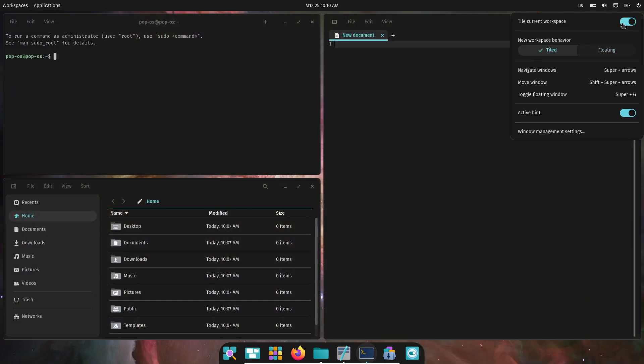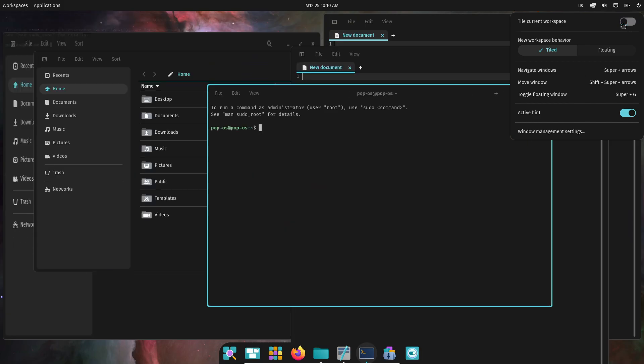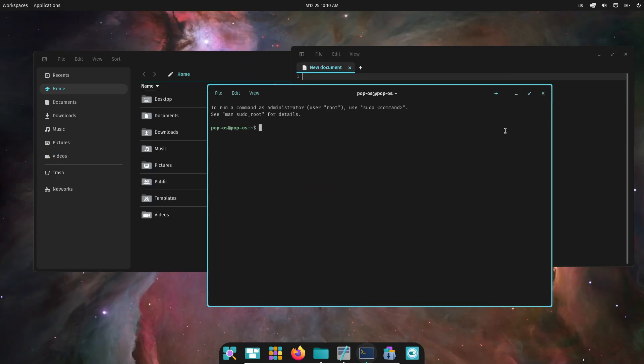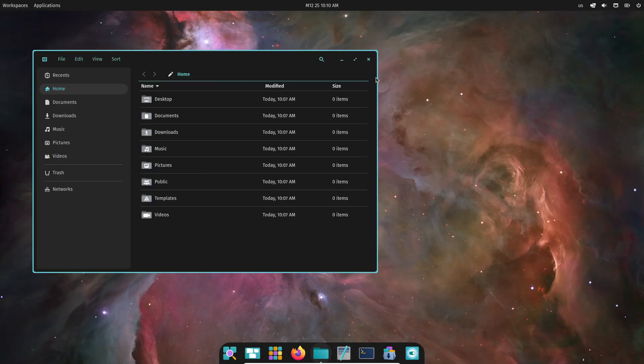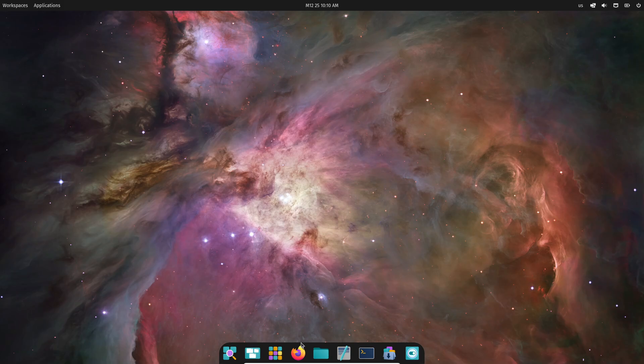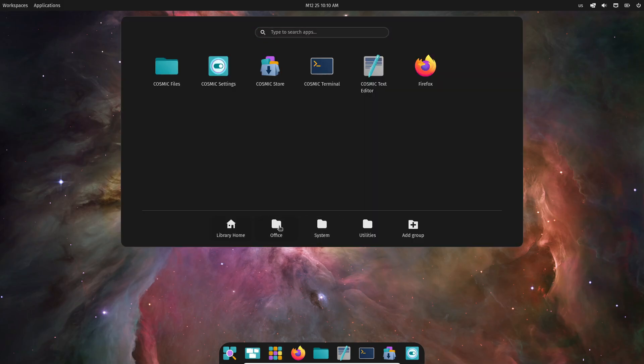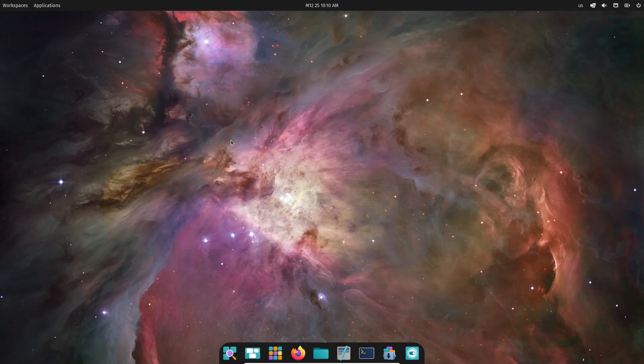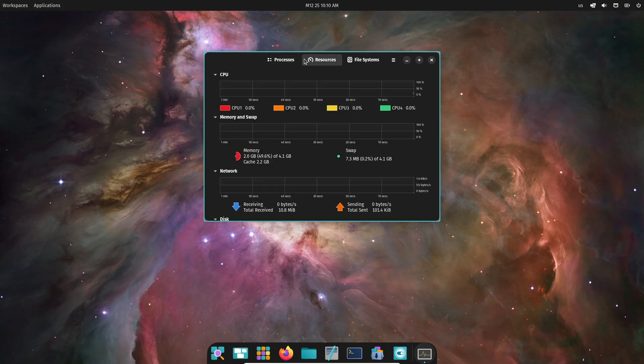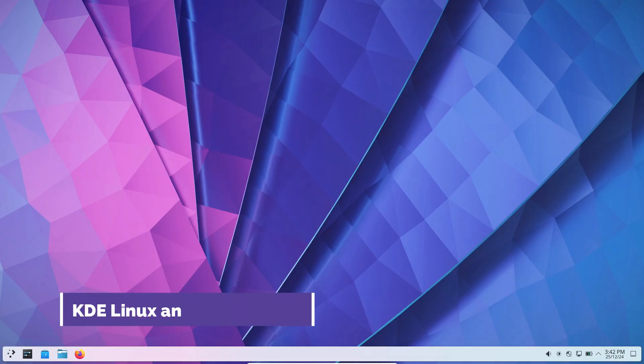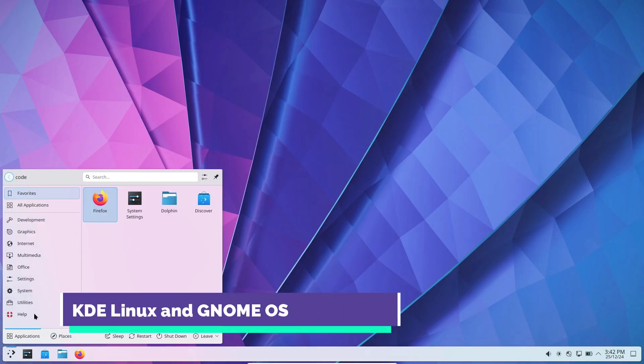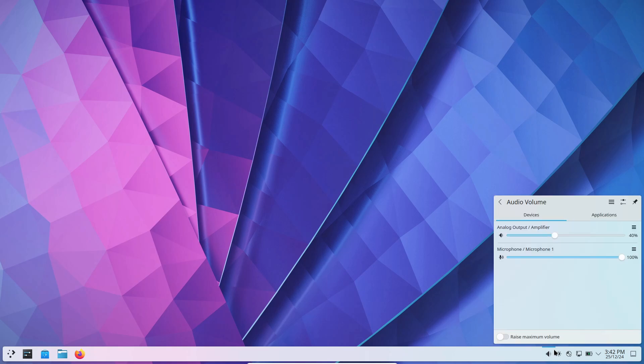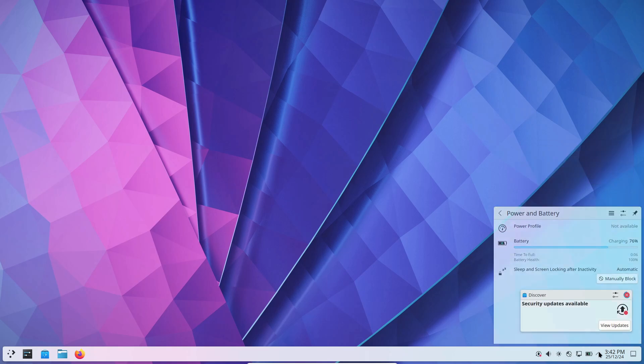This means you'll have the flexibility to enjoy the Cosmic experience on your preferred Linux base. Whether you stick to POP OS or try Cosmic on a different base, this release is definitely worth your attention. Now, let's talk about KDE Linux and GNOME OS together, since both are taking steps towards creating their official distributions.